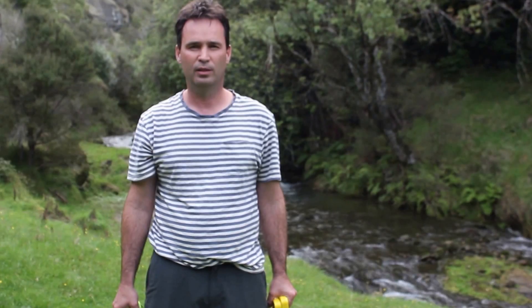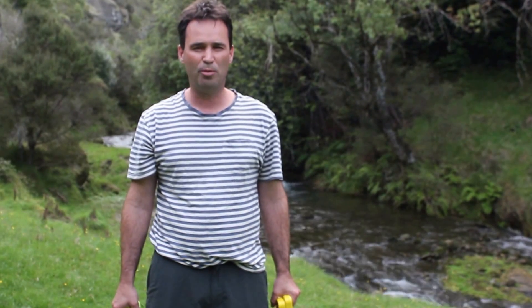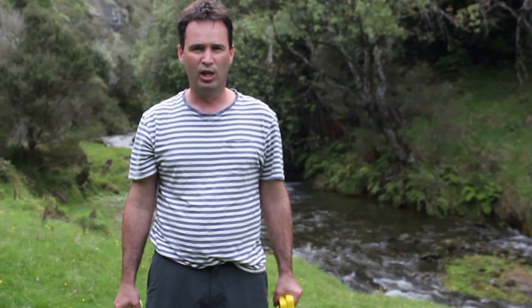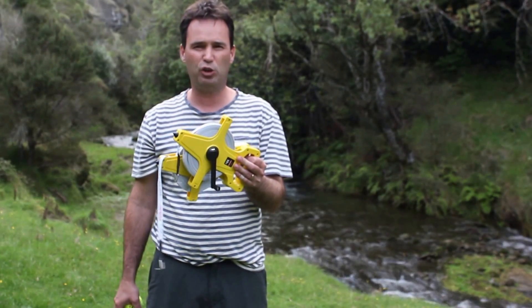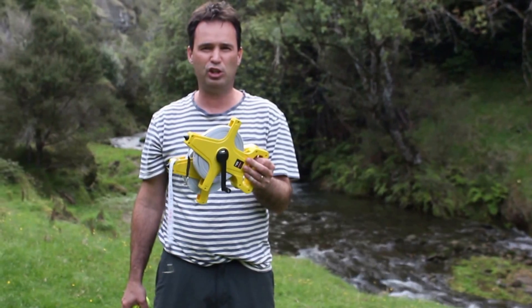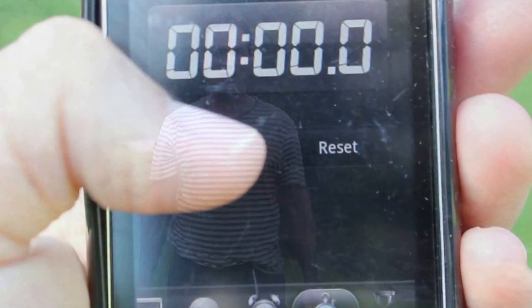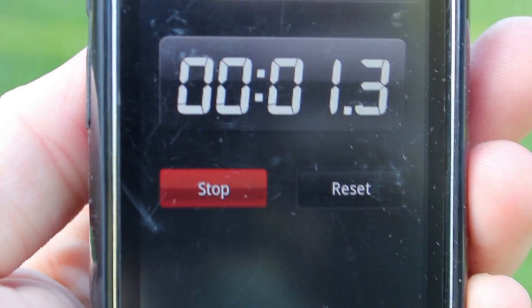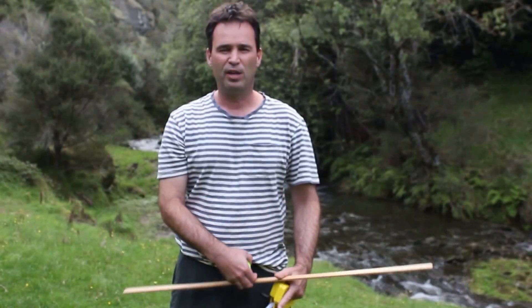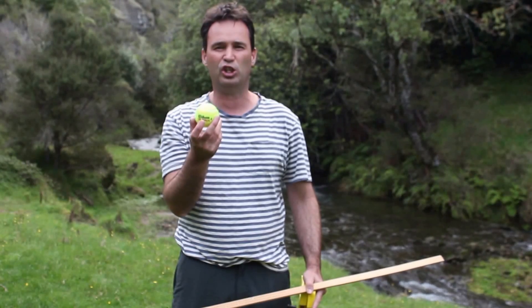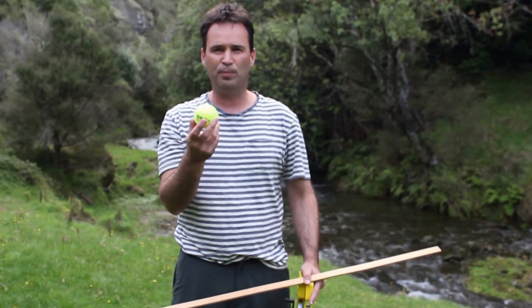To do this I'm going to need the following equipment: a couple of measuring tapes — one for the length of the stream and the other for the finish line — a stopwatch for timing the ball as it floats down the stream, and a flotation device such as a tennis ball or an orange.